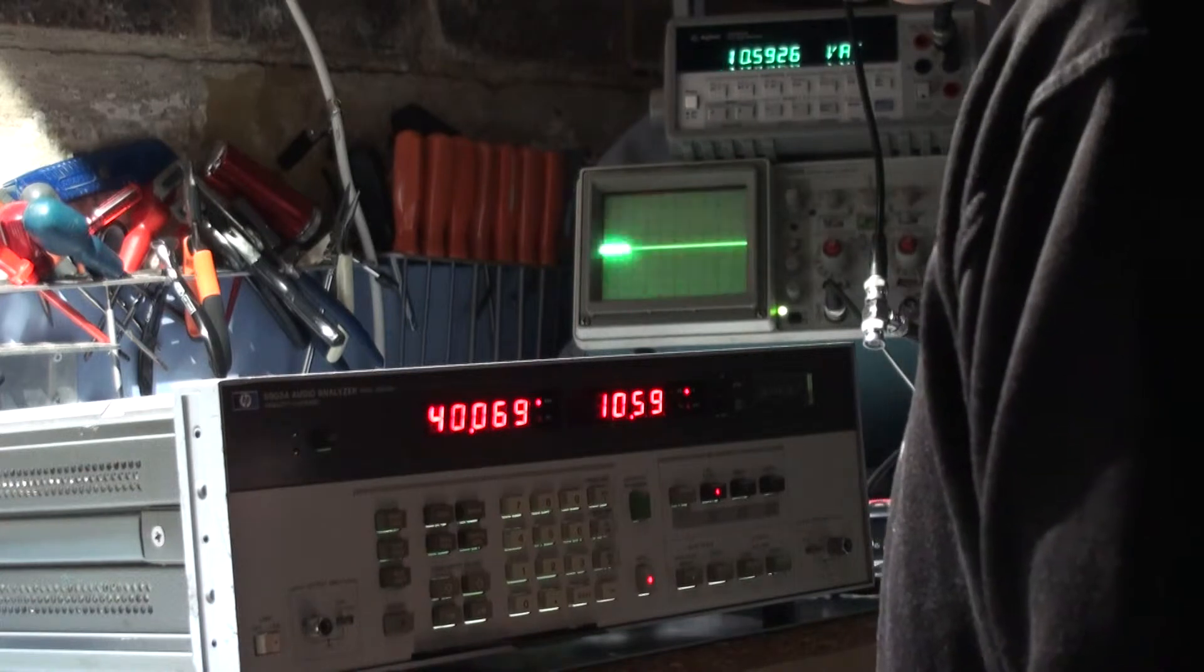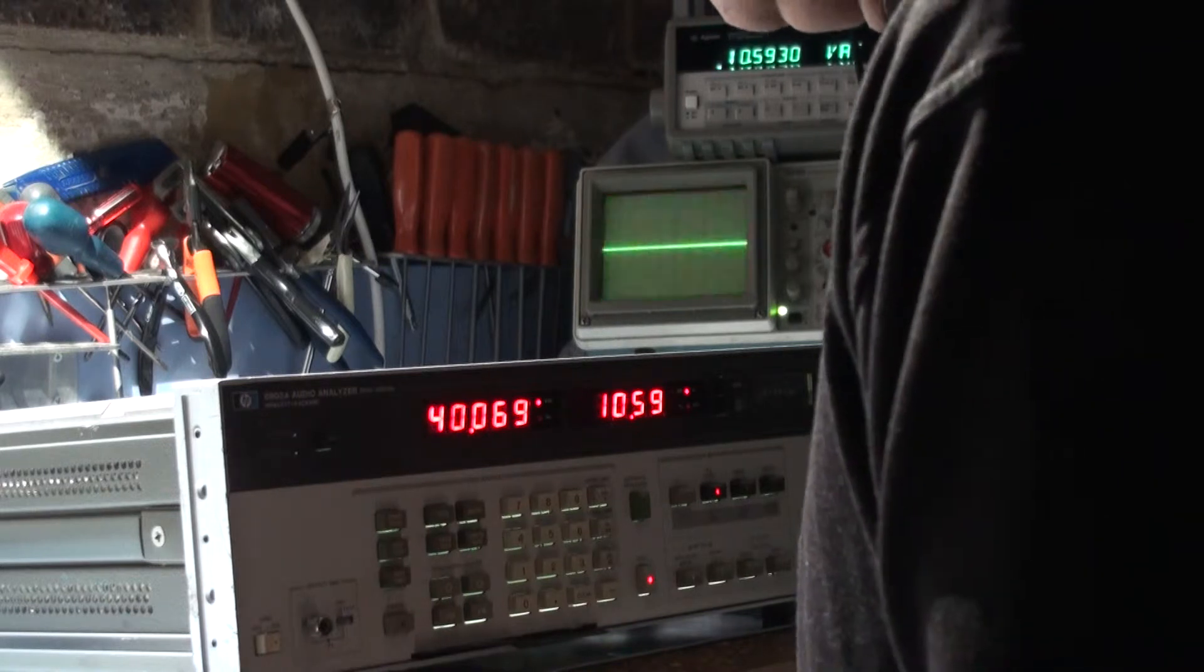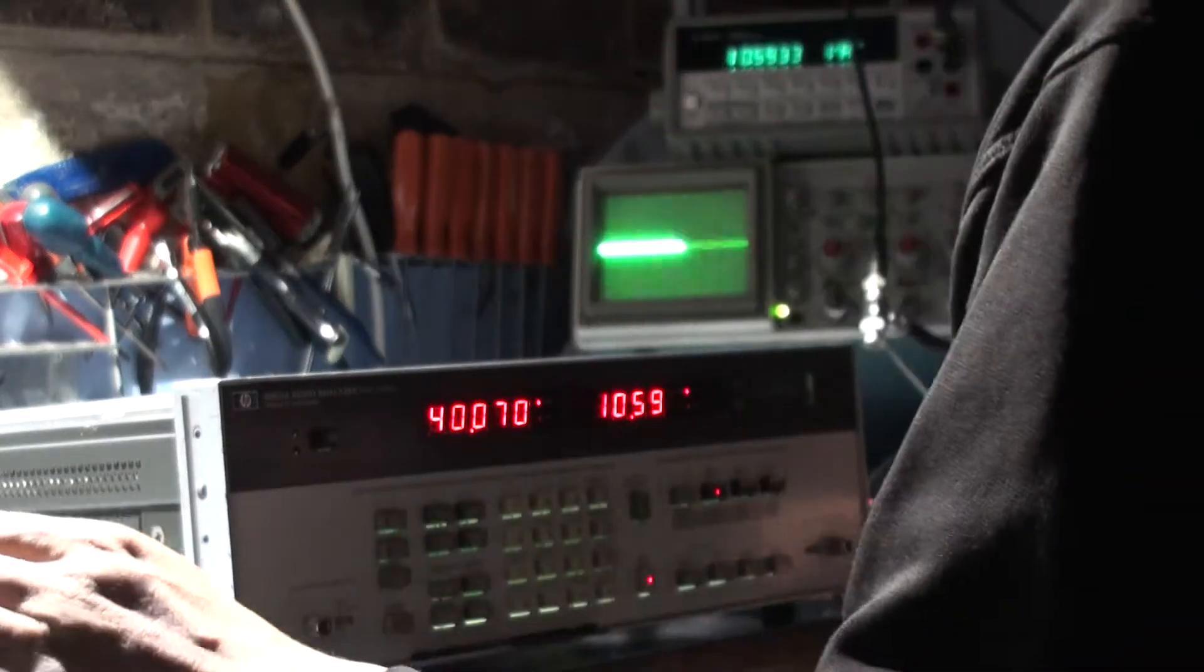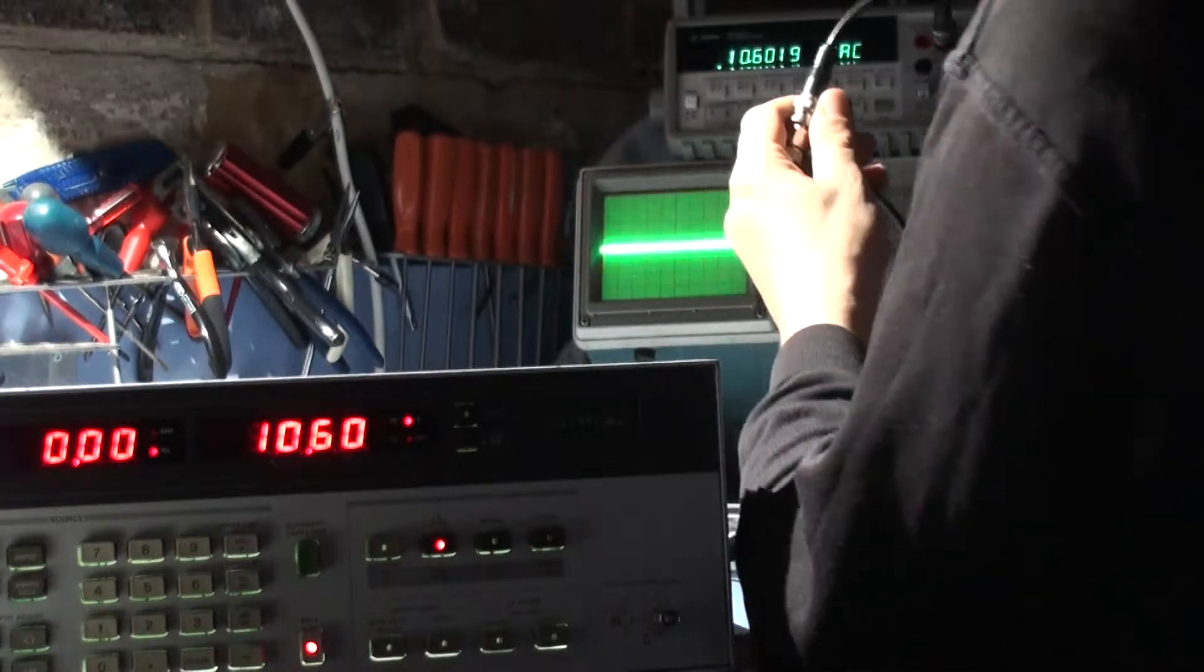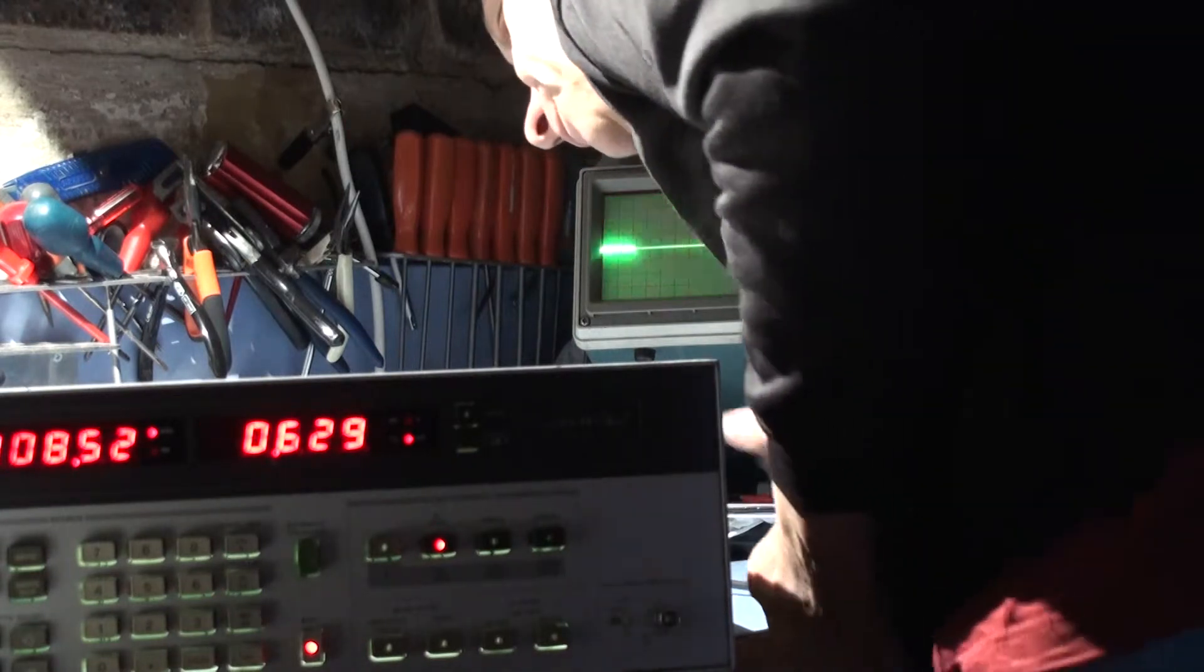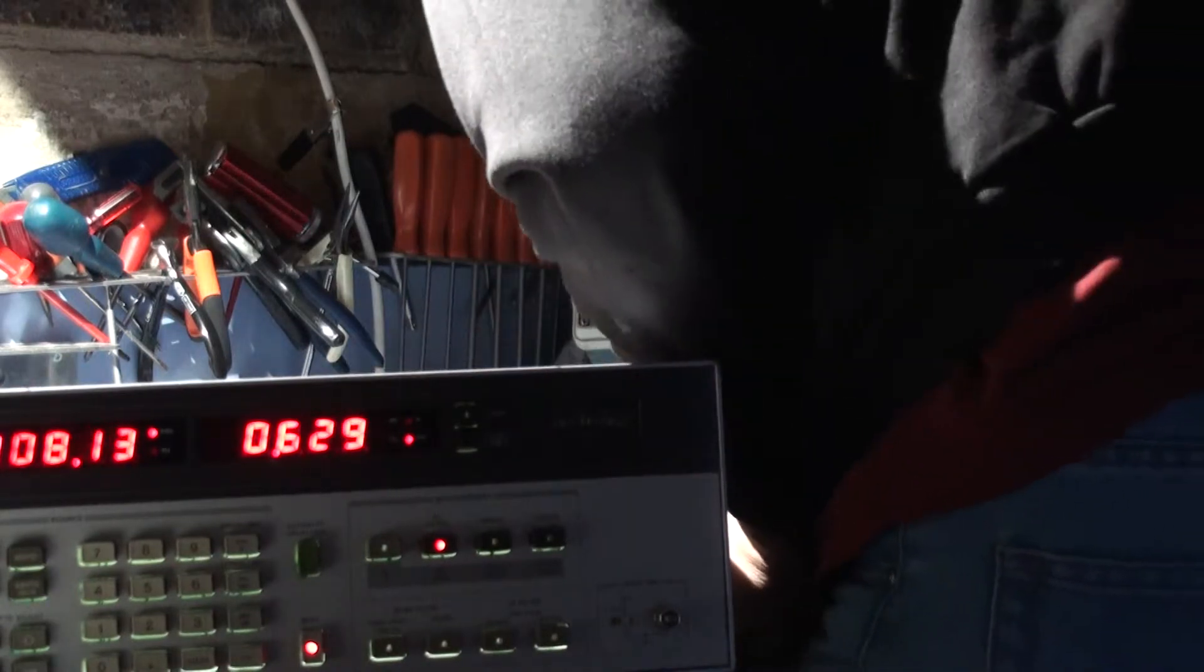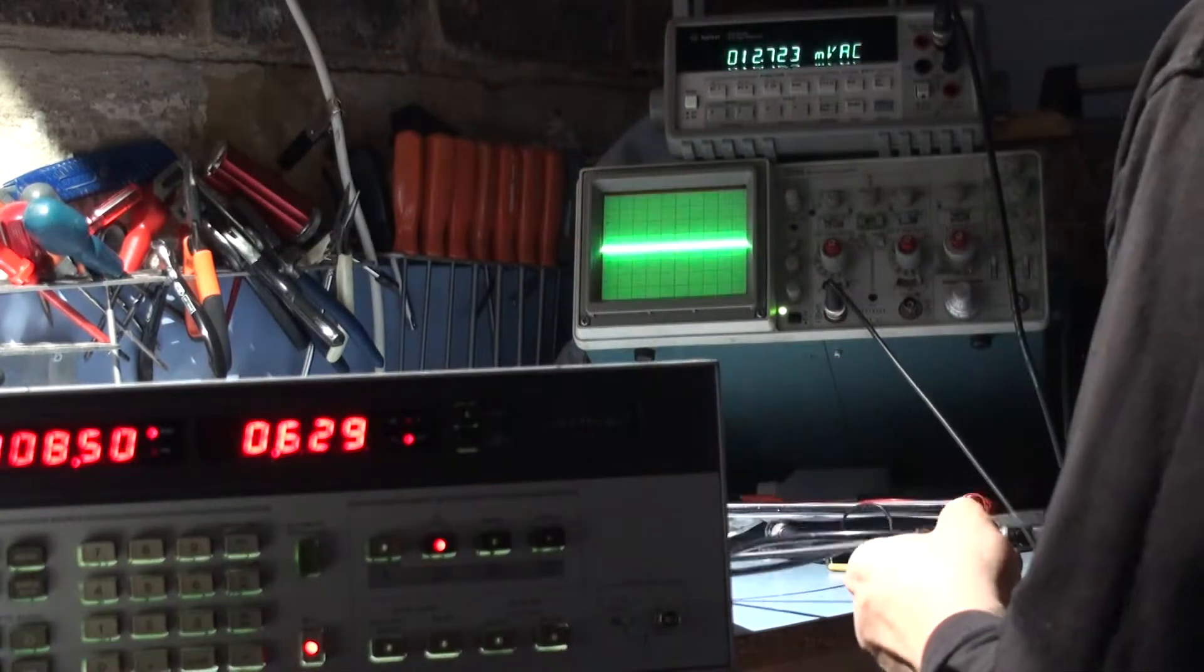And then the next step is common mode rejection adjustment. And what it says is you connect the high output of the generator to the low and the high input. So the low and the high inputs are joined up together. So let's do that. We shouldn't need that anymore. I'll leave it on just in case.